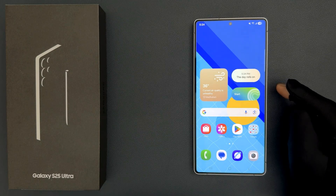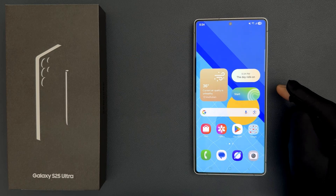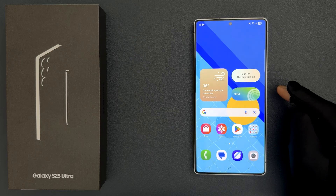Hey guys, in this video I will show you how to turn on or off Samsung Notes Live Notifications in NowBar on Samsung Galaxy S25 Ultra. So let us start.